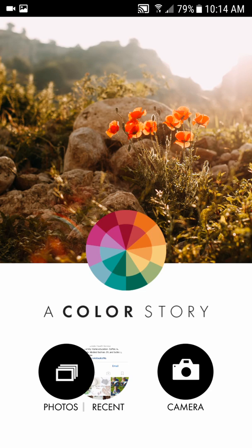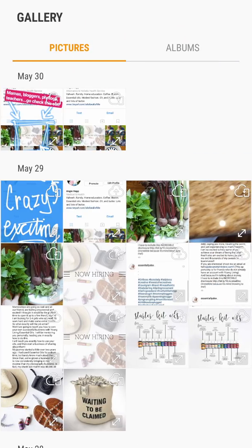I'm going to show you briefly how to use the app A Color Story to edit your photos for social media. When you get here you can click on either Photos or Recent. Photos will bring up all your photos, and Recent will just bring up the most recent photo or screenshot that you took.